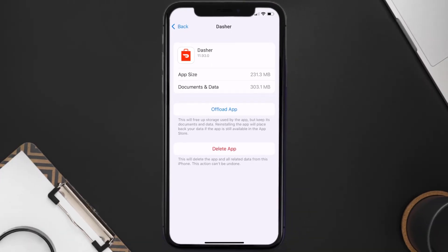But if it doesn't, then you need to completely reinstall the app. Follow the on-screen instructions to navigate all the way to the app page. Once you're on this screen, tap on Delete App to uninstall the app from your device.